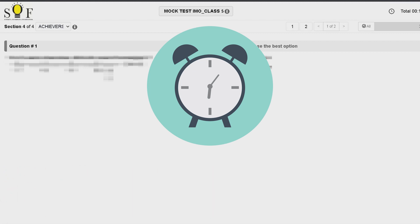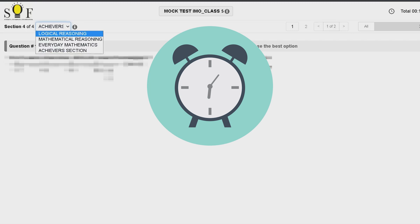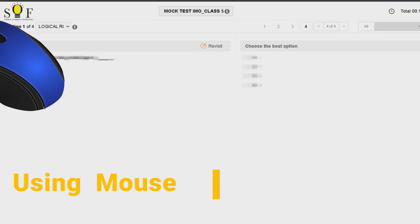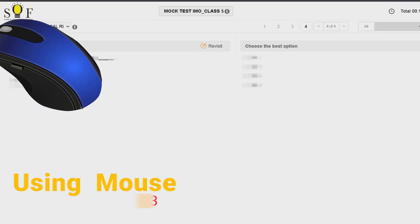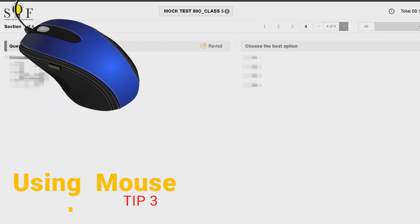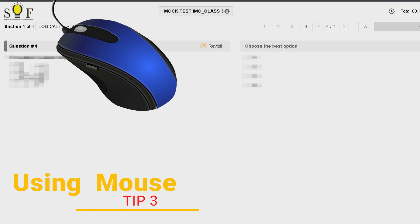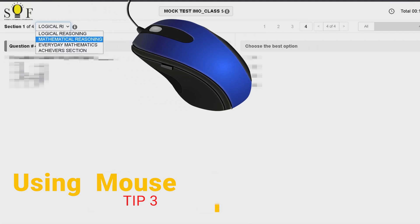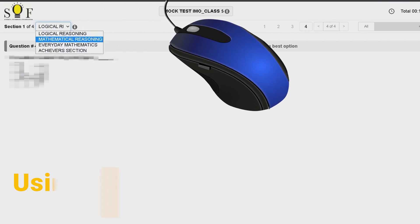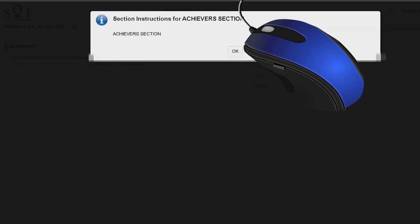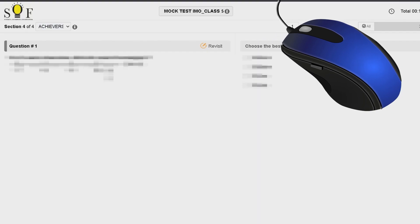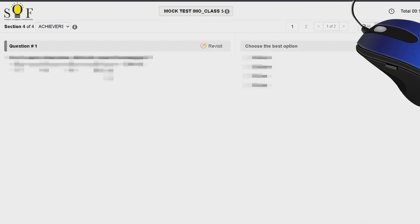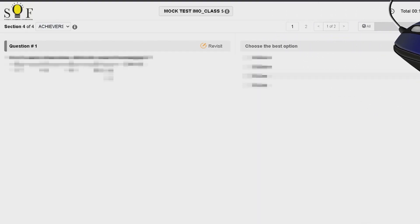I would keep an alarm for every 15 minutes to remind me to move to the next section as quickly as possible. For faster navigation, I shall use a mouse instead of a drop-down. I believe with the mouse, I would not have missed to answer my 4th question in Achiever section.